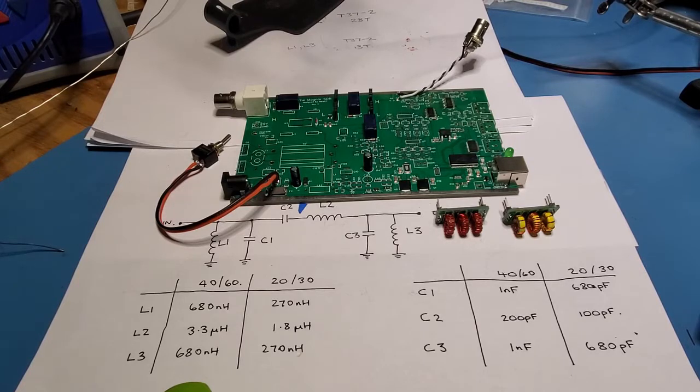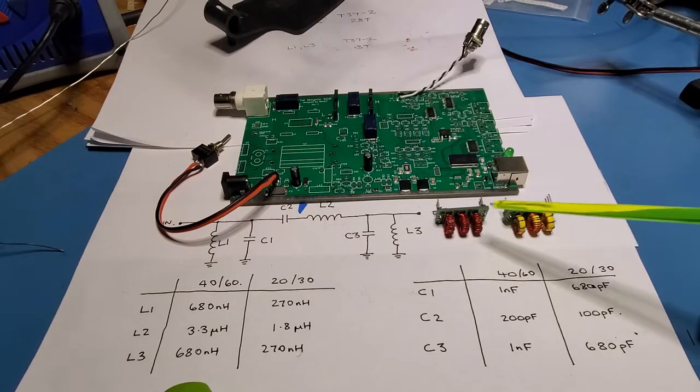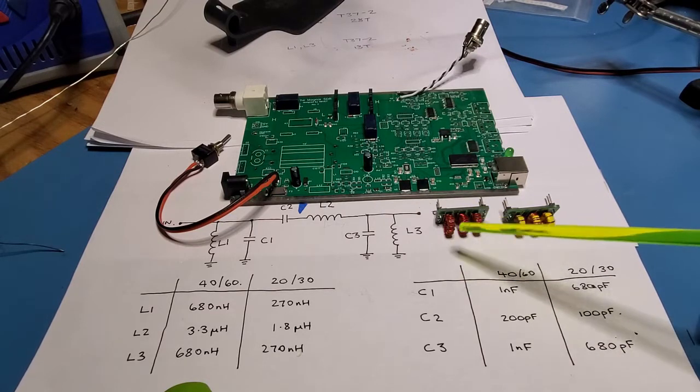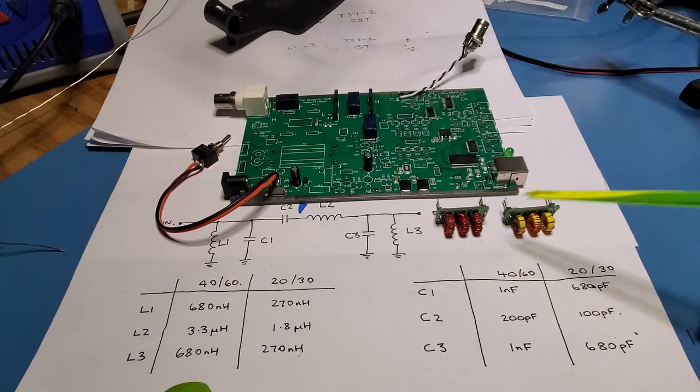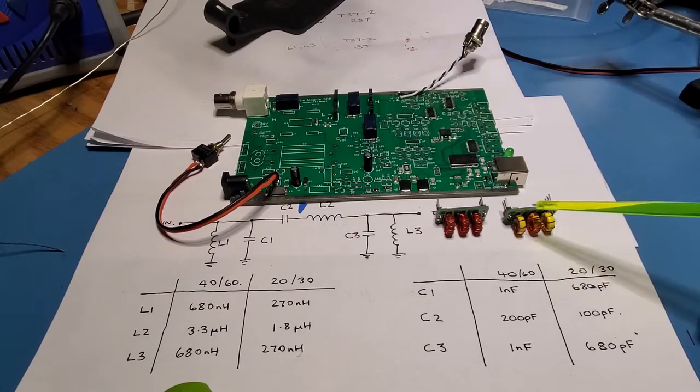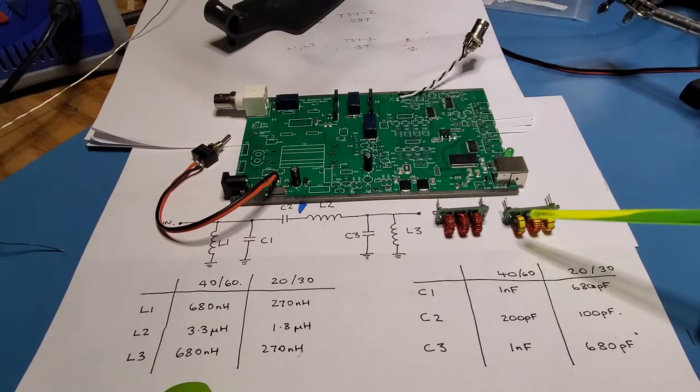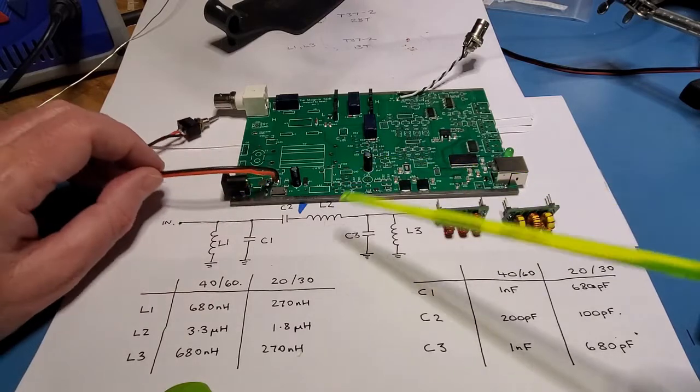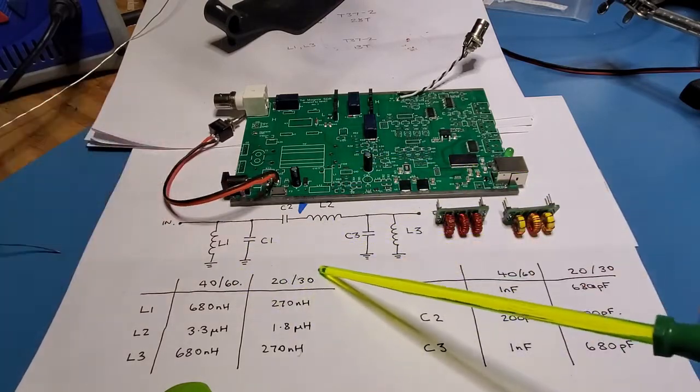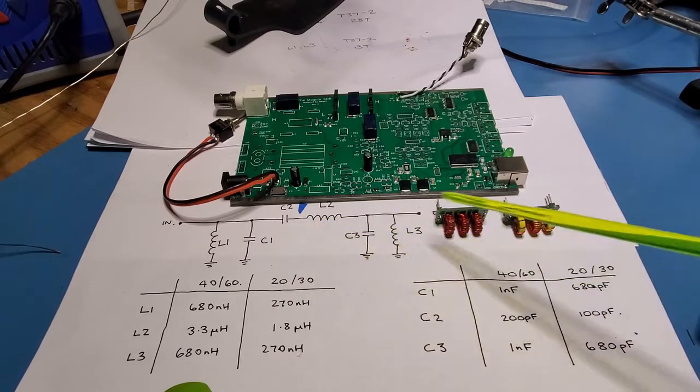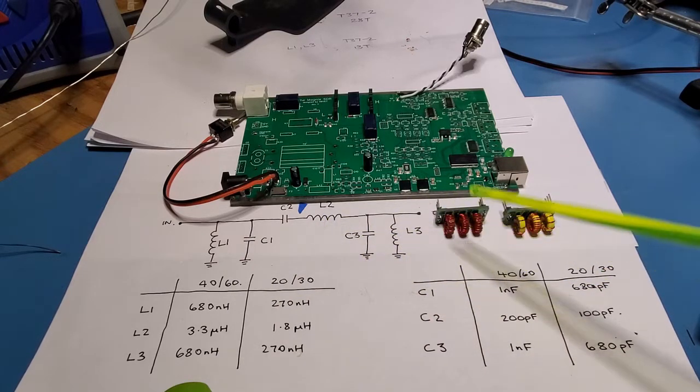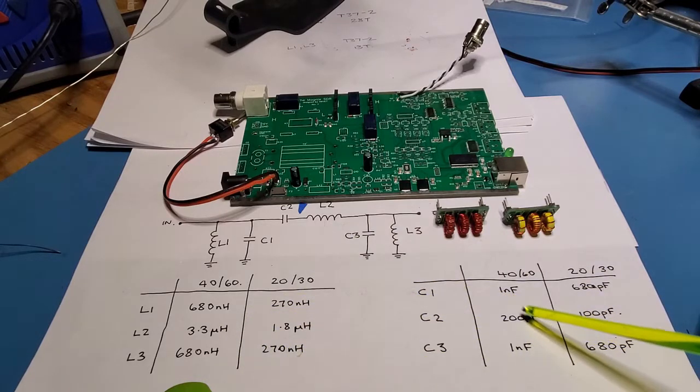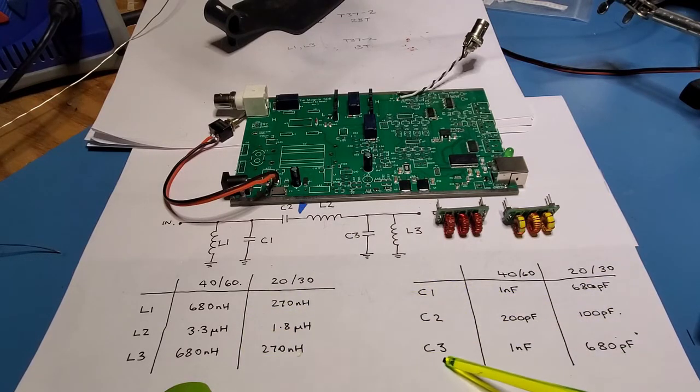Okay. So here's the two band pass filters completed. This is the 40 and 60 meter band pass filter on the left here with the T37-2s. This is the 20 and 30 meter band pass filters with the T37-6s. And for those who are interested, this is the actual circuit of the band pass filter. You can see there, it goes L1, L2, and L3, and that's L1, L2, and L3. So there's the structure there. These values are provided in the Magnus filters documentation.